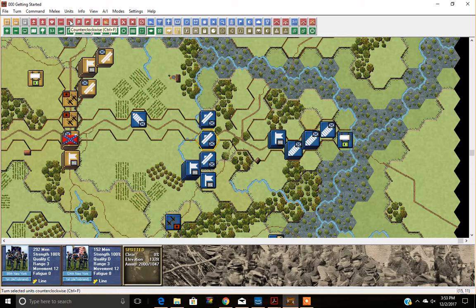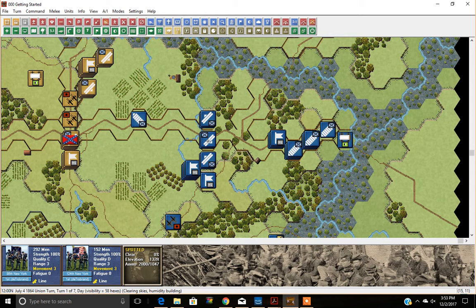If we rotate counterclockwise, their movement is reduced by three, making it nine. Go to about face and another three is expended. Counterclockwise again, another three is expended. Notice that each time the facing of the unit actually moves. Let's hit about face to get back to where we started — and now we're at the same facing we began with, at a movement of zero.